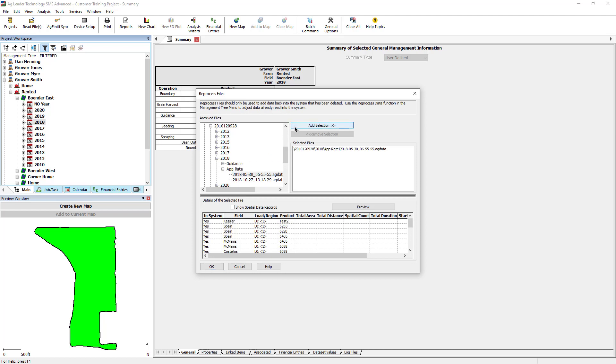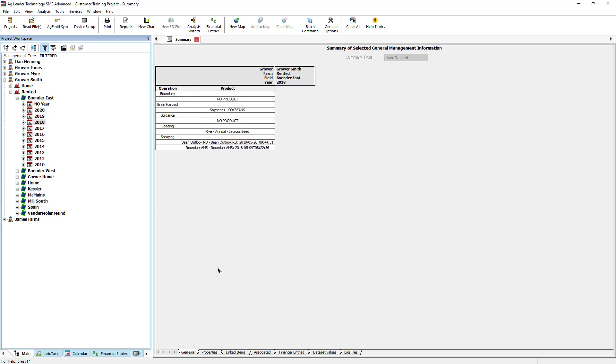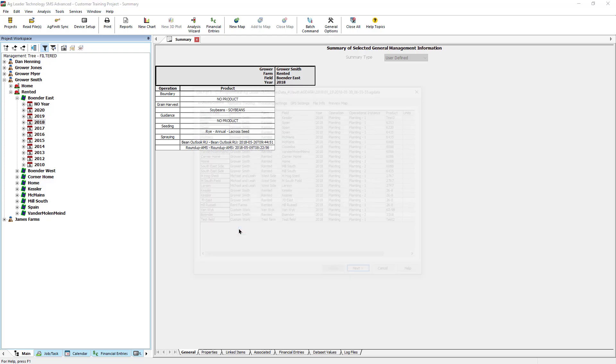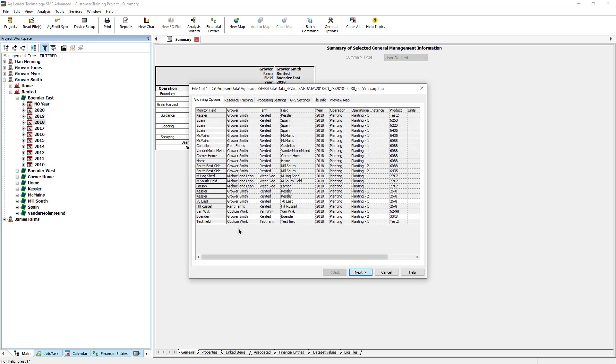Please note that Reprocessing Files returns the data to the original data management items, meaning if you had merged, spatially sorted, split load, or manually edited items, those changes will be discarded. You can adjust the processing and GPS settings in the file processing options by selecting the tabs at the top.